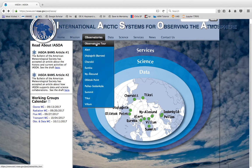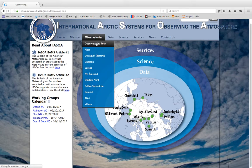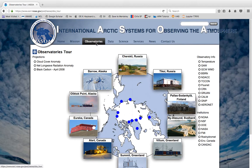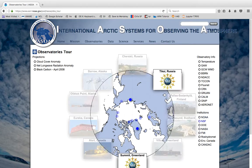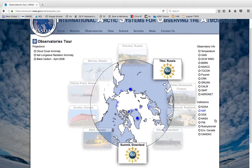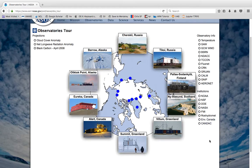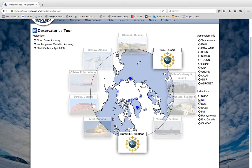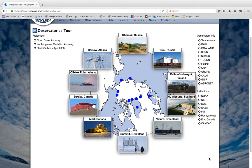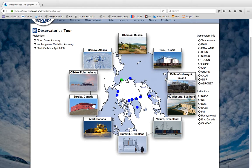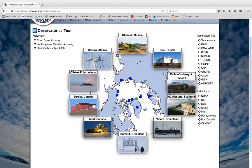So if you go there you can see there's all these different stations, here are the institutions that sponsor those stations. So for example NSF sponsors the Summit Greenland site and here's all the different regions of the Arctic that have station data.